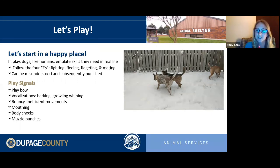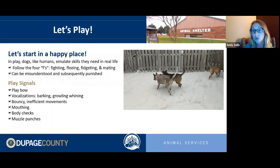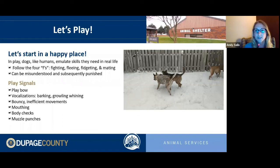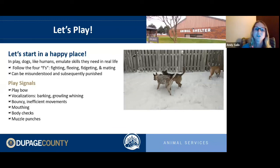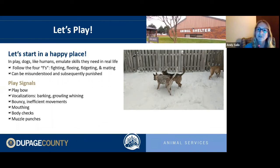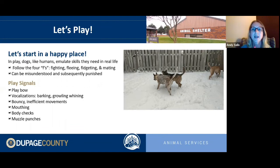One of the biggest tells for whether a dog is playing or gearing up to fight is the movement. When a dog is ready to fight they're very purposeful, direct, and straightforward. When they're playing, movements are bouncy, side-to-side, wiggly, with no real purpose — they might jump in the air for no reason or roll around on the ground. That erratic inefficiency is a good way to tell play apart from something more dangerous.